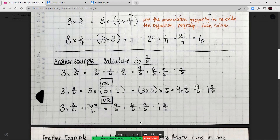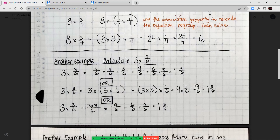Calculate three times three-sixths. Using repeated addition: three-sixths plus three-sixths plus three-sixths equals nine-sixths, which is six-sixths plus three-sixths, or one whole and three-sixths. Using the associative property: three times three-sixths equals three times (three times one-sixth). Moving parentheses: (three times three) times one-sixth equals nine times one-sixth equals nine-sixths, or one and three-sixths. Or simply multiply the whole number times the numerator: three times three over six equals nine over six, which equals one and three-sixths.